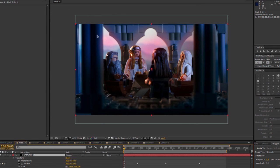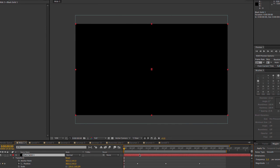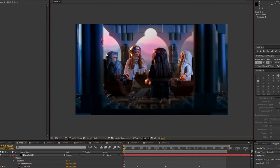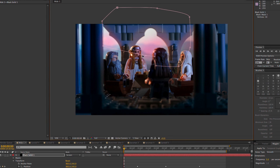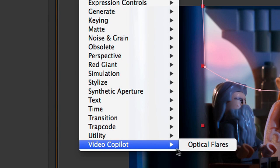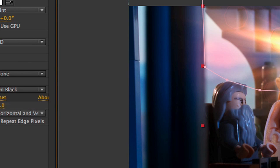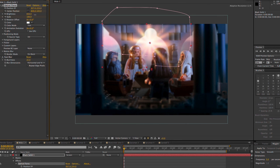My last step in this shot was to actually create a setting sun. To do this, I created a black solid in After Effects, set the blending mode to screen, and masked just the area that I wanted to be affected. Then, using a plugin called Video Copilot, I added an optical flare to this layer, beautifully simulating the setting sun.